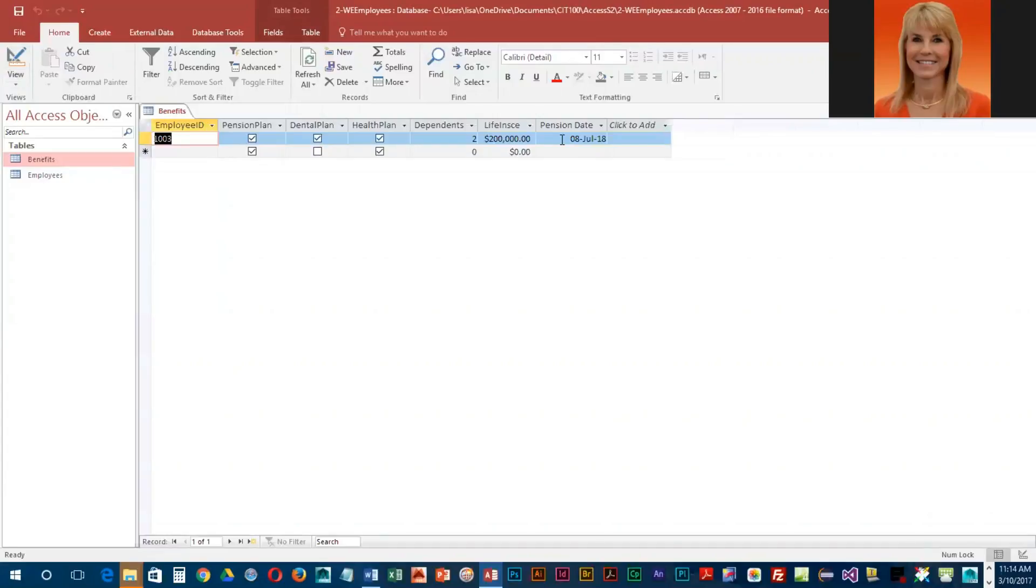Now when we go to datasheet view, the way we enter it and the way it is displayed match, and that is the most user-friendly way to handle the date.